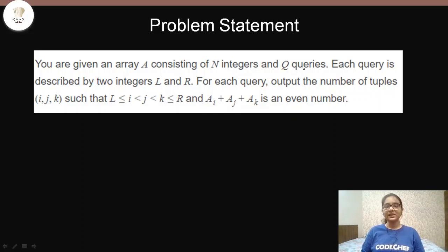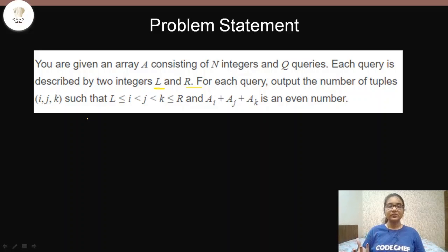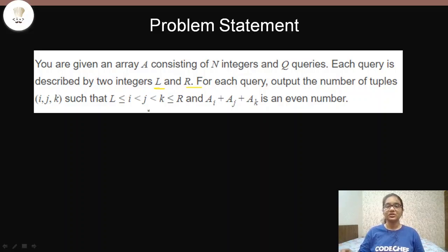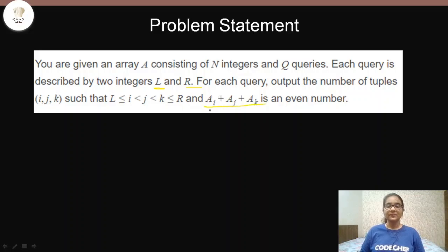For each query we will be given l and r, which denotes the starting and the ending index. Say the array consists of 10 integers, but we have to find out only from the second position up to the eighth position — between the second and the eighth position including both. We have to find such tuples ai, aj, ak where if we add them up it should be an even number.